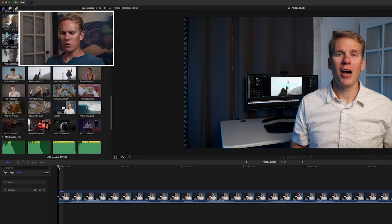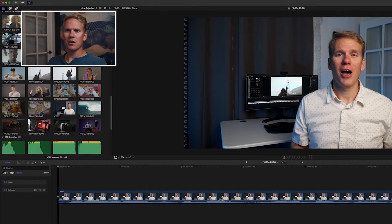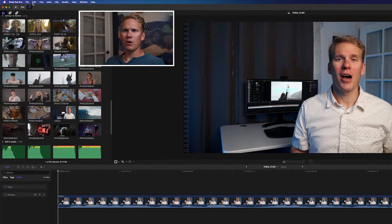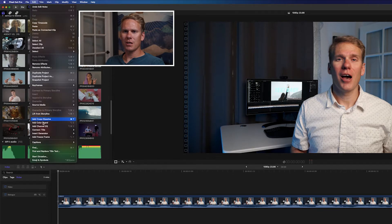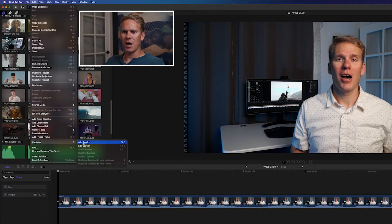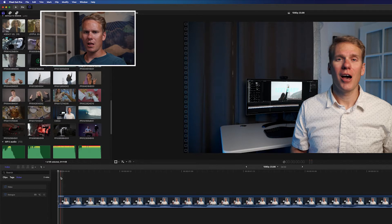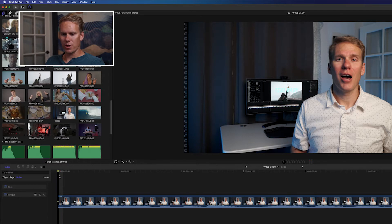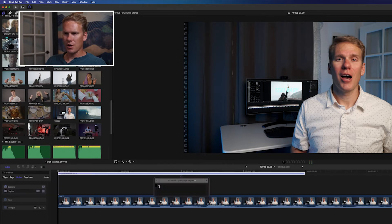You can do it by pressing Alt-C or by going Edit, Captions, Add Captions. I love keyboard shortcuts, so I'll use Alt-C. Now let's add our caption.